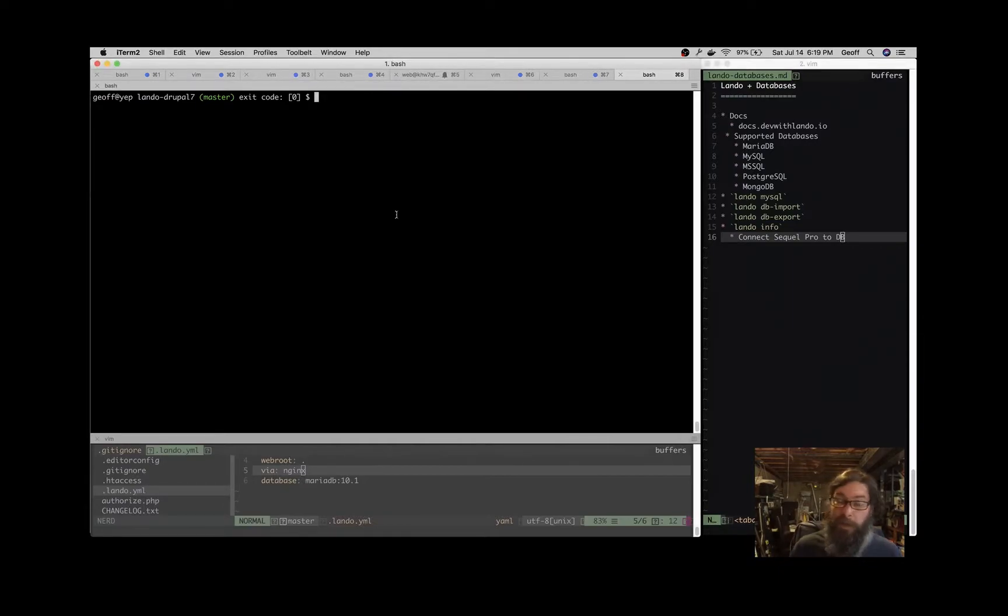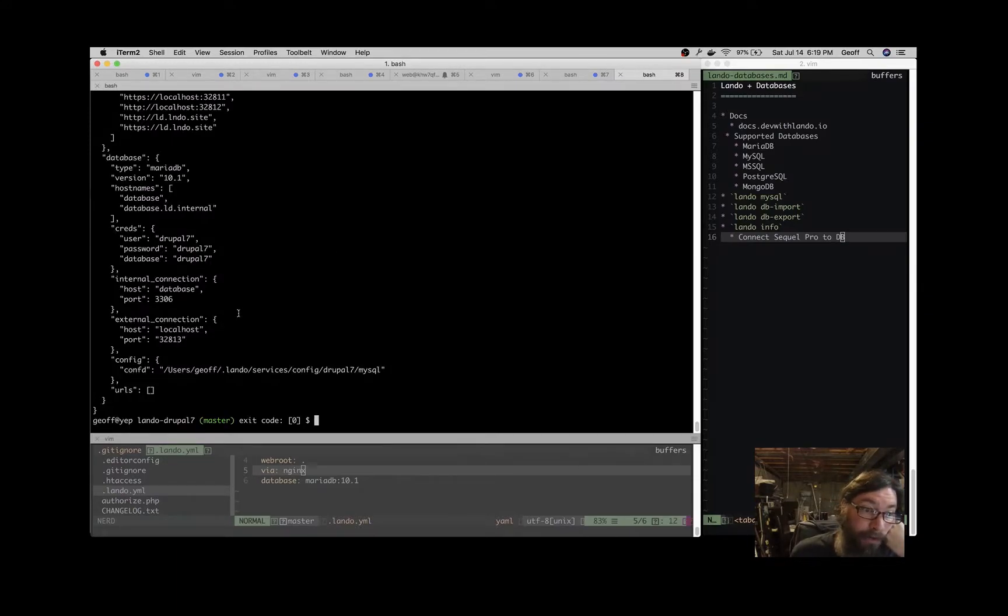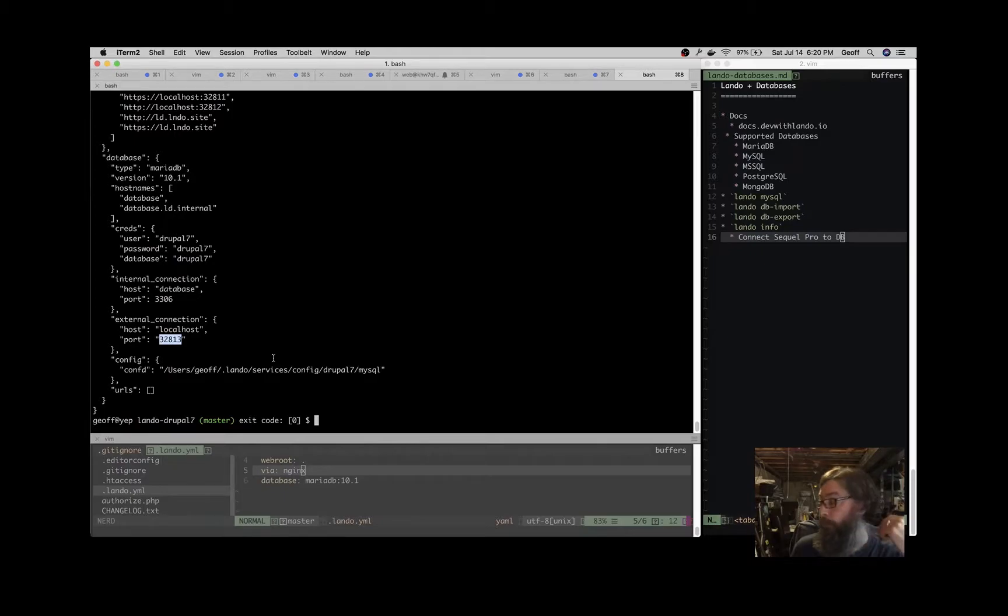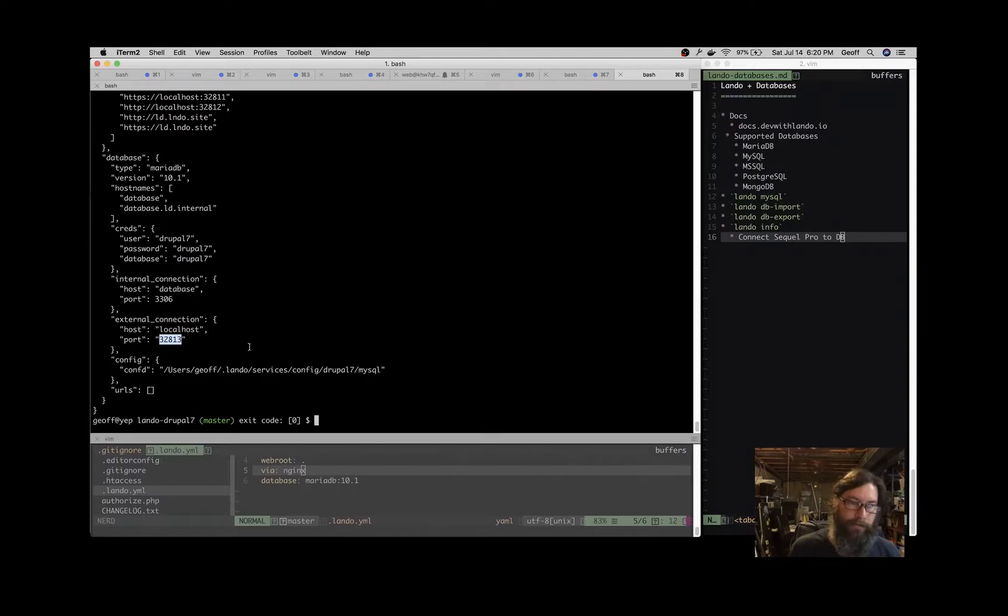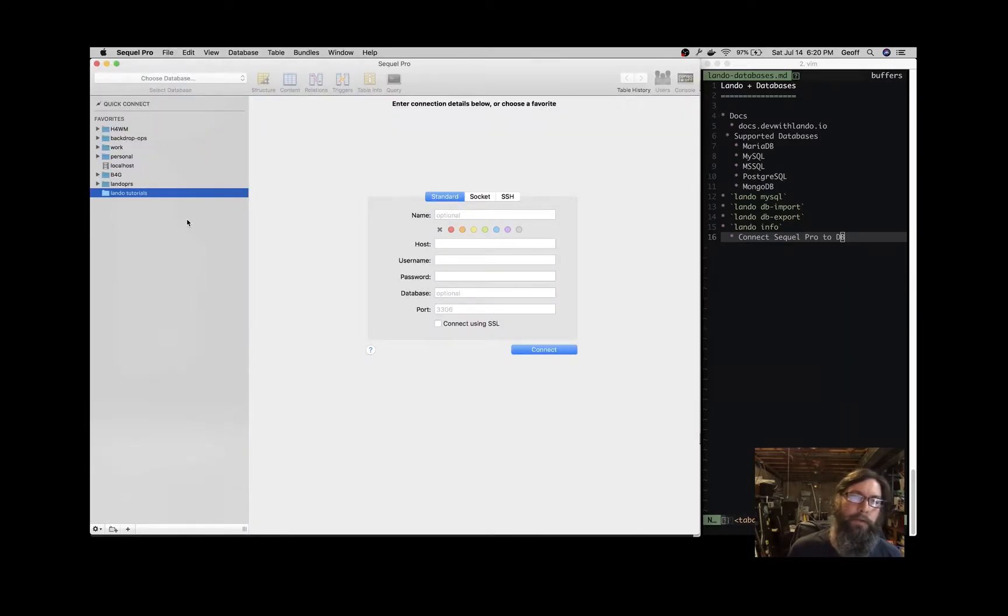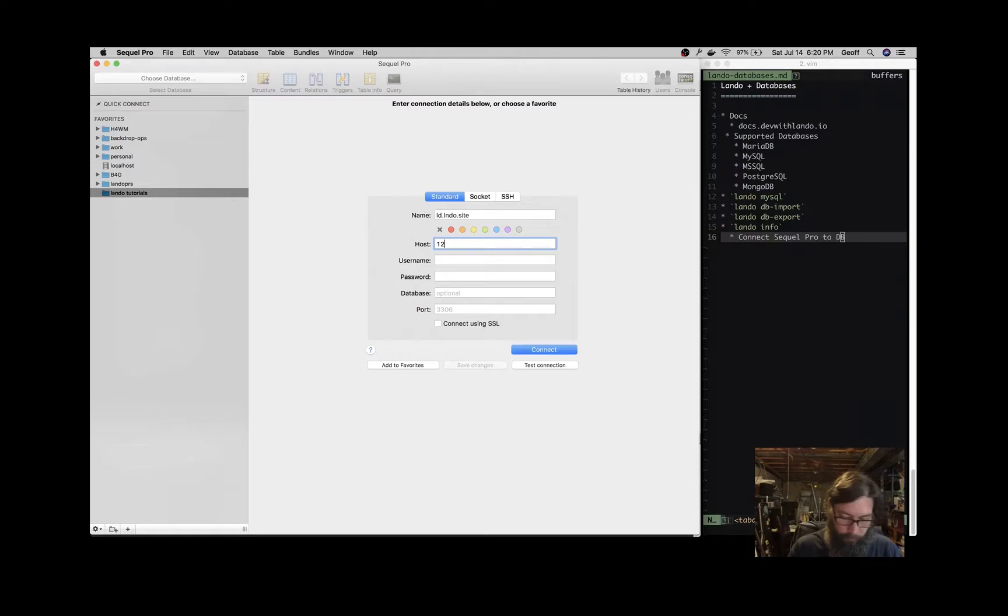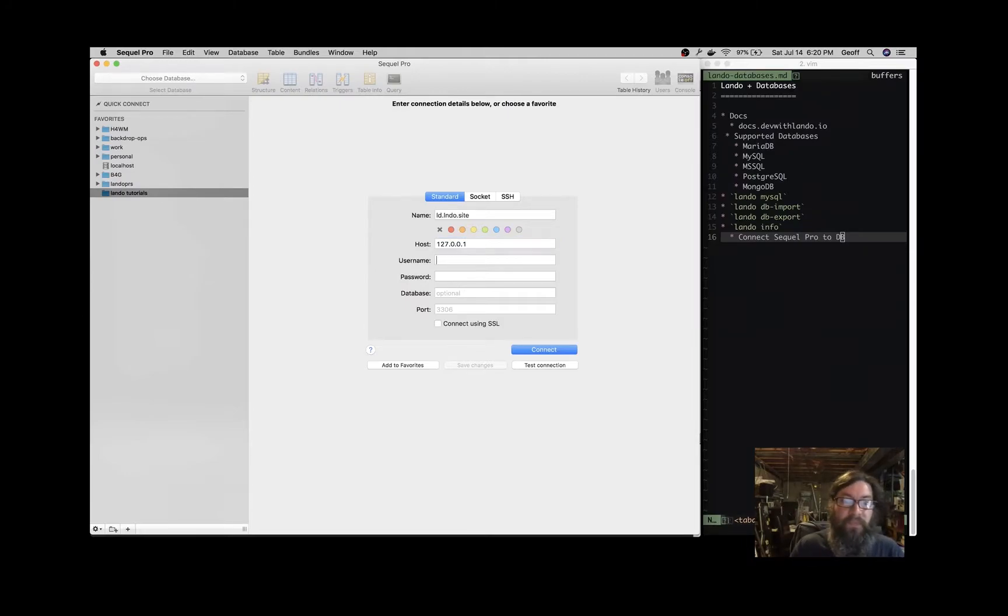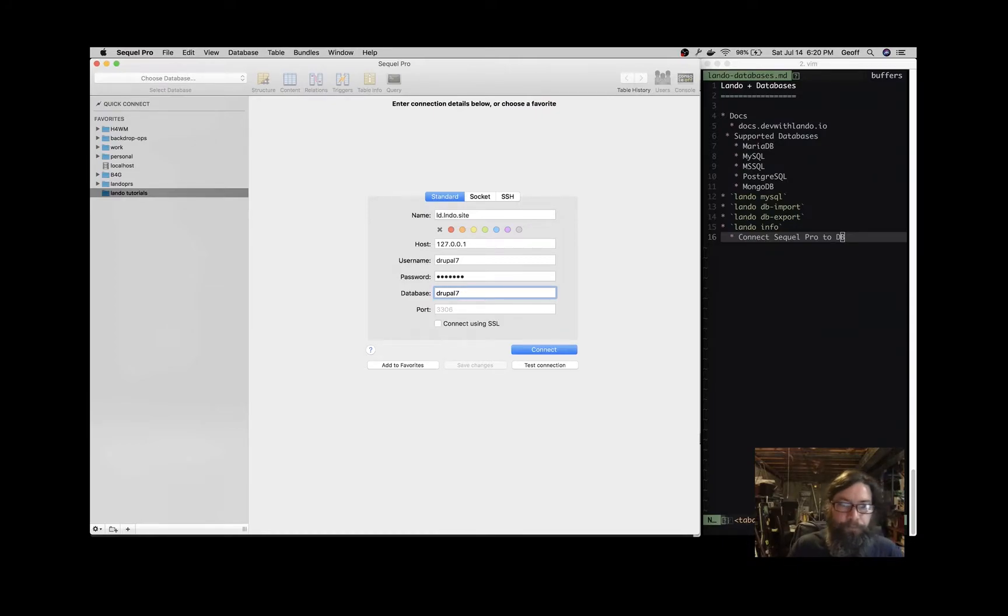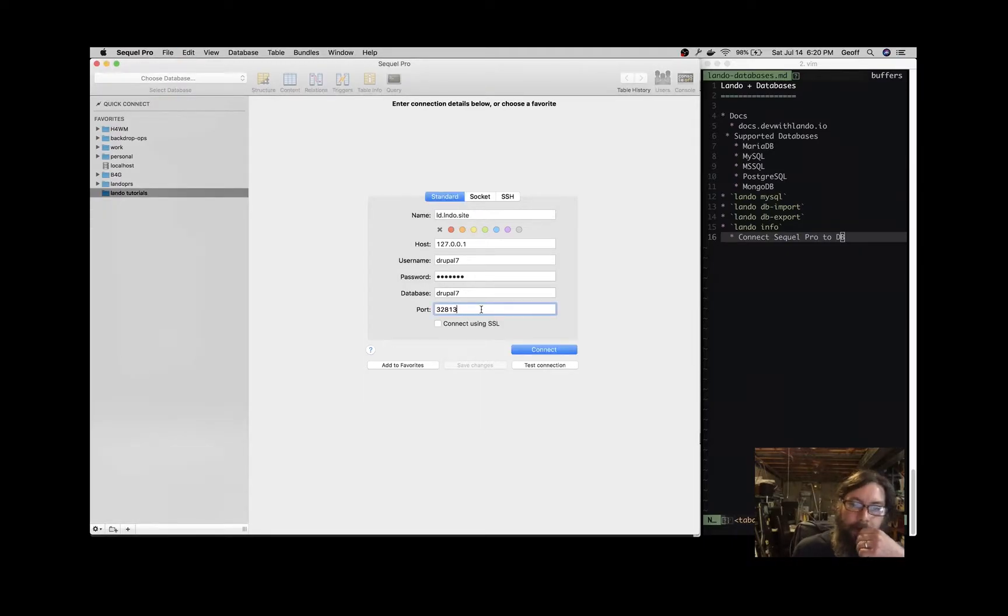Lando info is the way to get a lot of information about your application. One thing it's going to give us is information about the database container. The external connection to the database is going to give you a port. Since Docker destroys and spins up containers all the time, that port is going to change all the time. So Lando info will give you access to that port. Then you head over to SQL Pro. Usually I name this after the URL of my application. The host is localhost, 127.0.0.1. The username for Drupal 7 is drupal7. For Drupal 8, drupal8; for Laravel, it's laravel, and so on. So username, password, and database are all drupal7. And the port is that port I just got from Lando info. So you can test the connection.